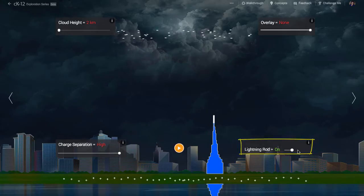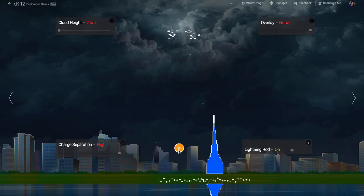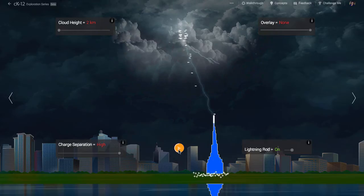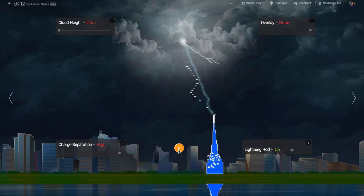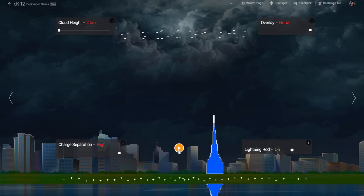What happens when we hit play? Bang, lightning. First, some leading charges move, creating a tunnel of plasma out of the air itself through which the rest of the charge can travel.